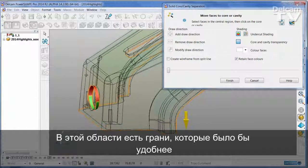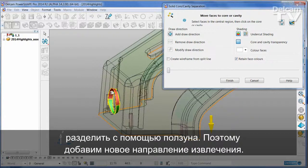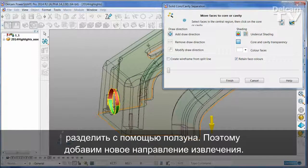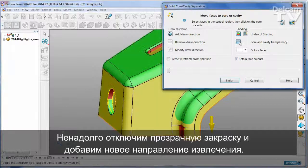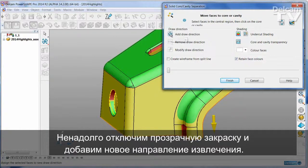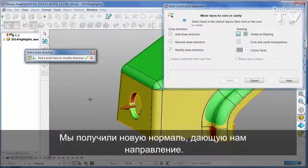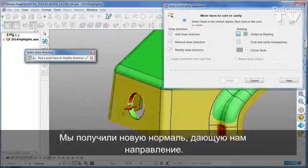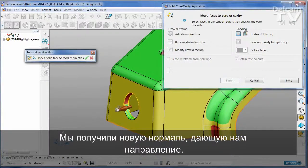There are some faces in this region that would be more convenient if they were split out using a slide. So I'm going to add a new line of draw. I'll turn off the Transparent Shading for a moment and add a new line of draw. This works out the average normal and gives us a direction.